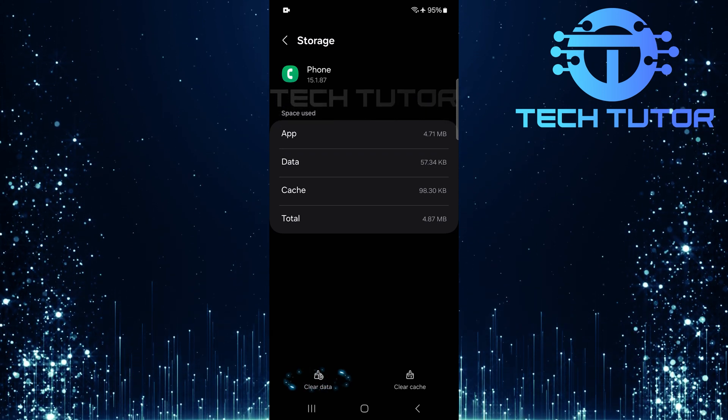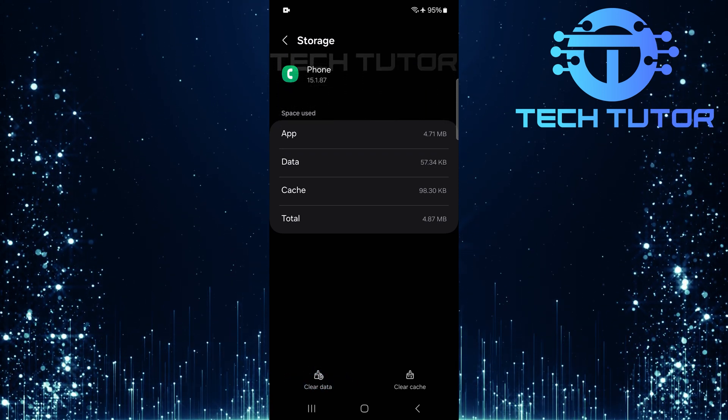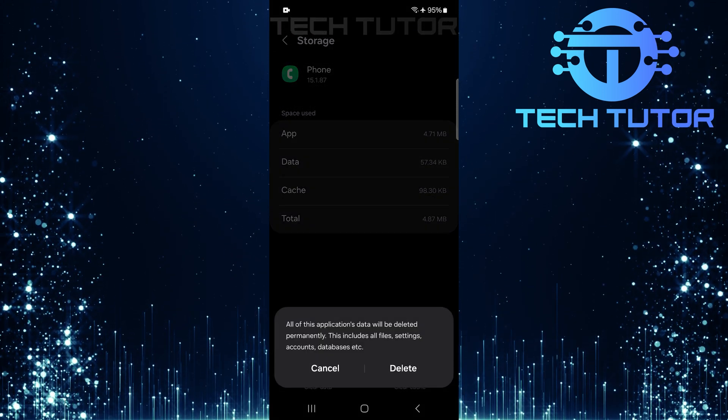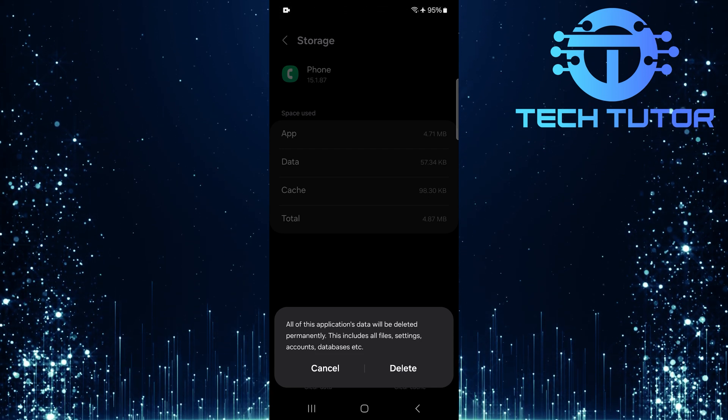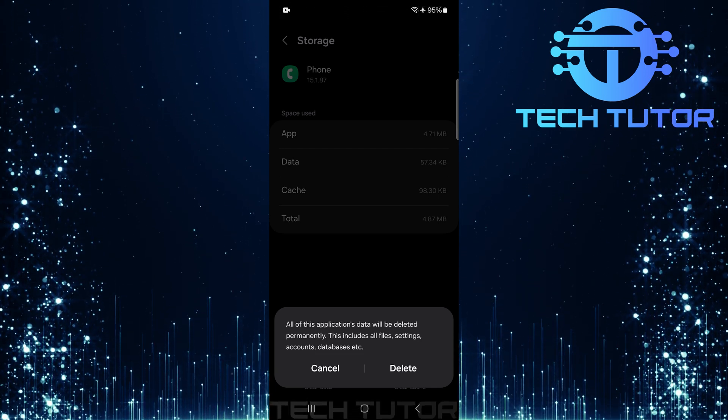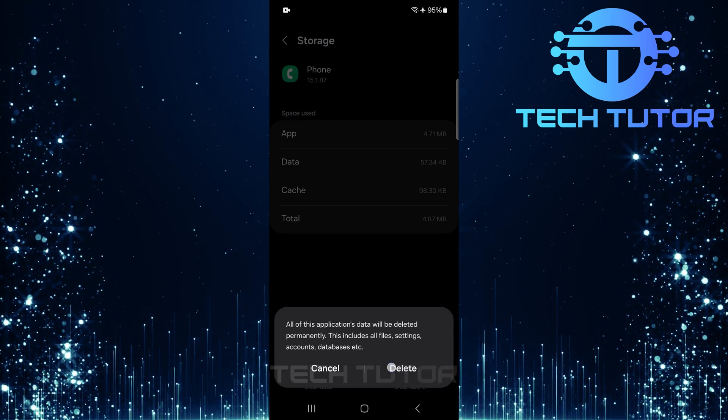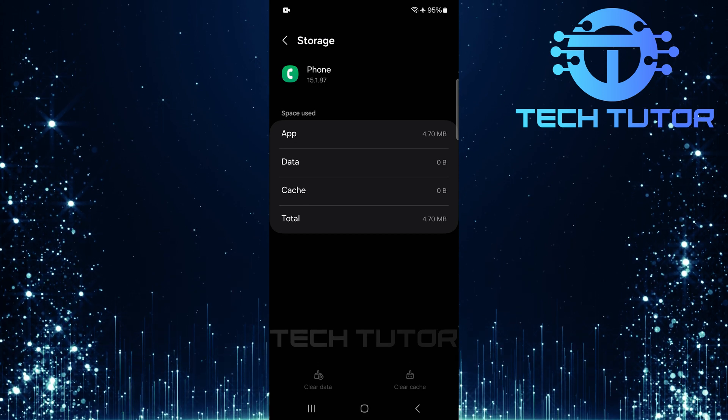Here, tap on Clear Data. This step is crucial as it resets any corrupt data that may be causing issues with displaying call logs or contacts.